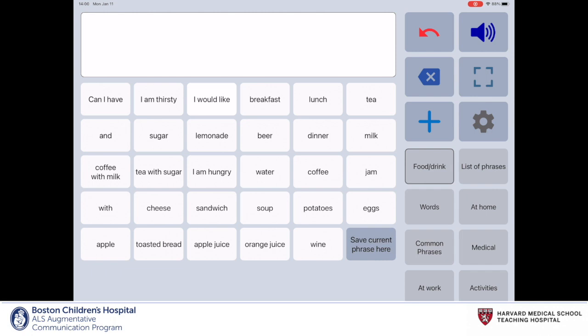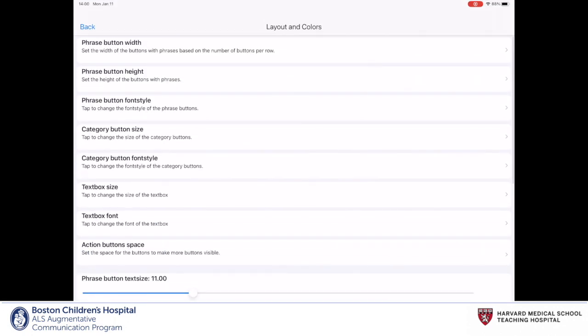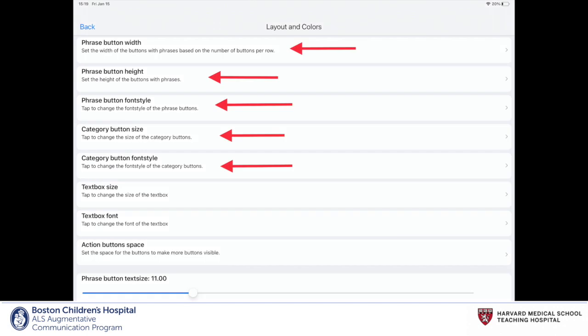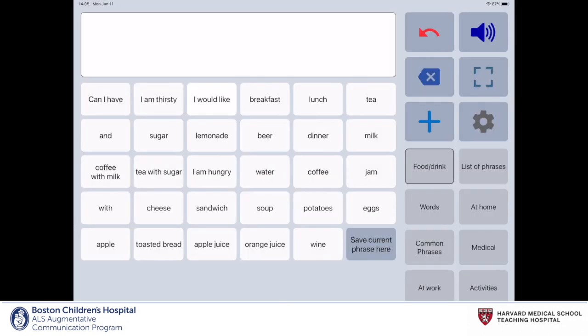To access the Layout and Colors settings, we will go to the gear icon on the home page and then select Layout and Colors. Here, we'll find all the settings that correlate with the app's layout and colors, such as the phrase and category button width, height, fonts, size, and style, as well as the app's color scheme and other visual aspects.